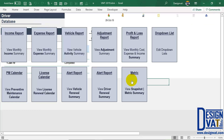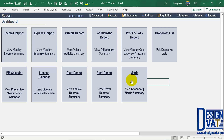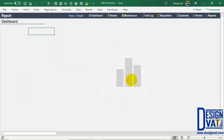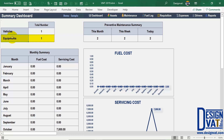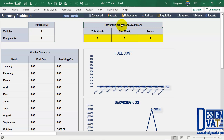The last report we have is our summary dashboard. This is just an add-on that gives you a snapshot of all information. At the top it tells you the total number of cars in your database — which is one — and the total number of equipment, which is also one. This is dynamic; as you add additional cars or equipment, it will increase. To the right, we have the preventive maintenance schedule, which tells you the total number of activities due in the current month, the current week, and today. By today it means the 29th of October; tomorrow it means the 30th of October. So it's dynamic as we progress.